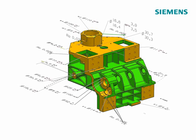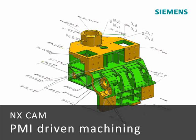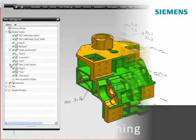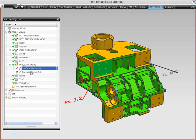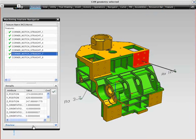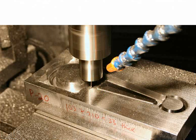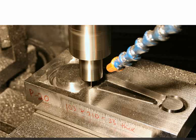NXCAD offers leading support for product manufacturing information, or PMI data, as a means to annotate the NX 3D model. NXCAM can read key PMI values such as finish and tolerances directly from the 3D model. This data can determine the automatic selection of optimum feature machining methods to achieve PMI-driven machining.